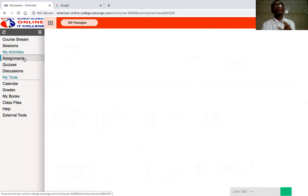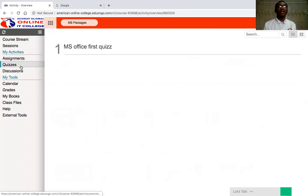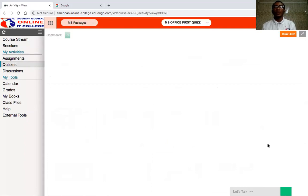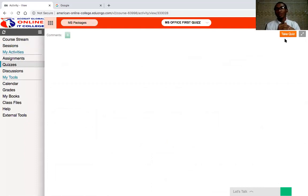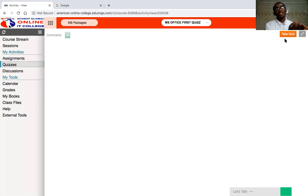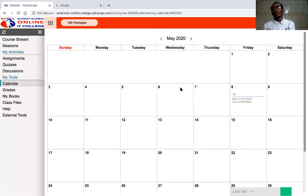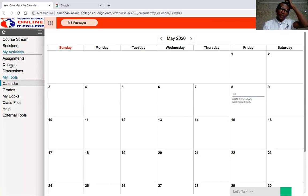Quizzes can come in several forms. When you find the quiz — for example, the first MS Office quiz — and click on it, it takes you to a frame where you see 'Take Quiz.' The lecturer will give you a specific date range to take the quiz, with a starting day and ending date. For example, from the 21st of May to June 8th. Within this time frame you'll be notified in your calendar that you have an exam on a particular day.